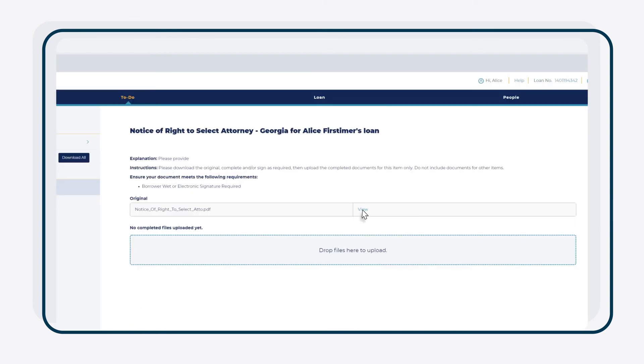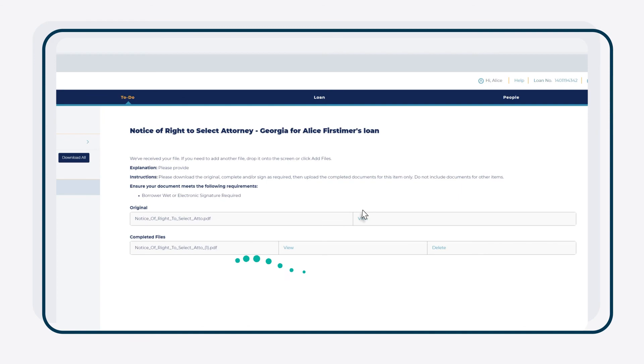To upload the hand-signed document, scan the document into your computer. Then drag and drop the signed document into the section underneath.